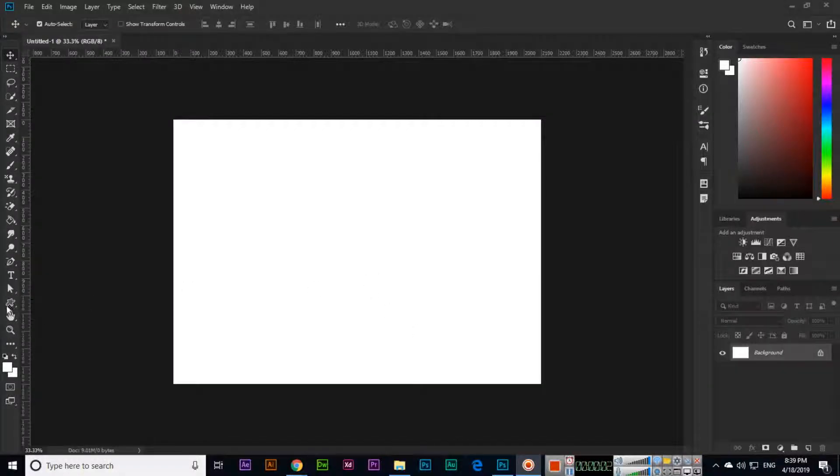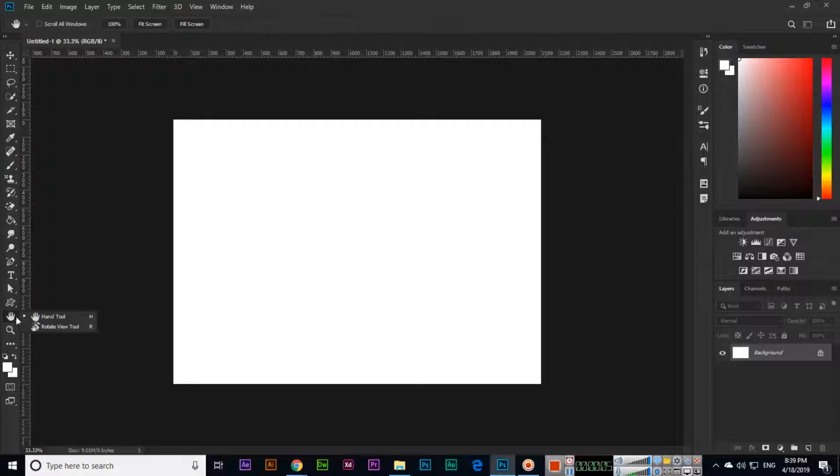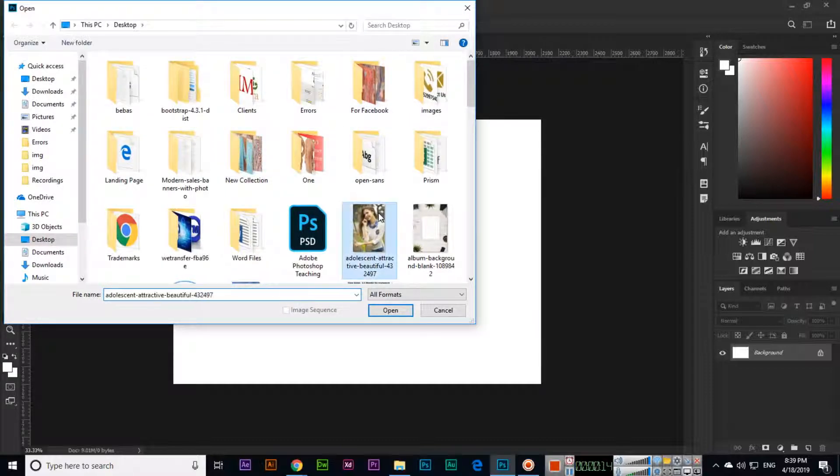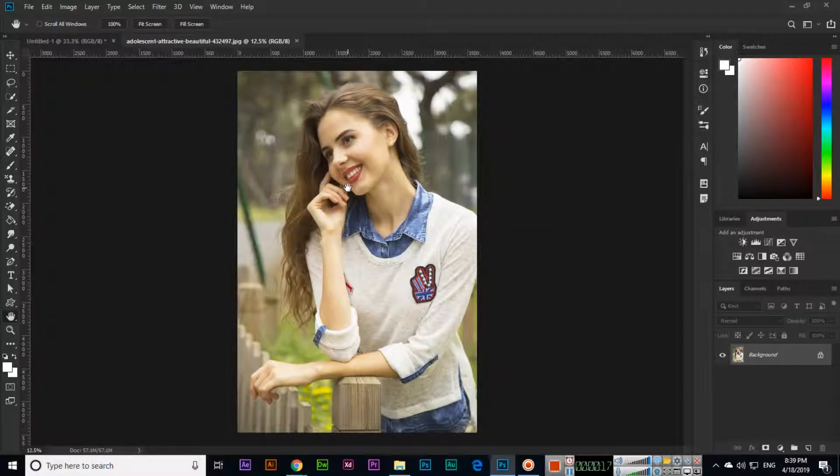Hello students, now I will tell you about the next tool after the custom shape tool, which is the hand tool. For example, if we open this image, if you remember I have...